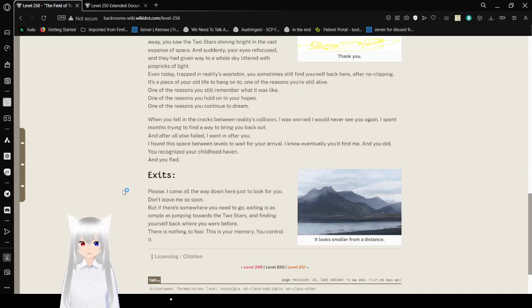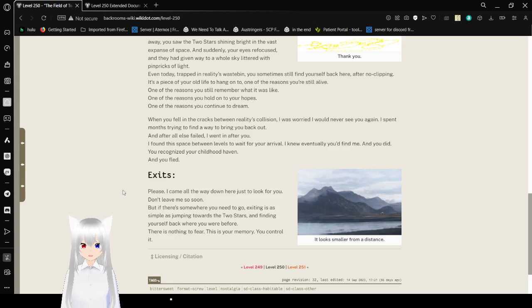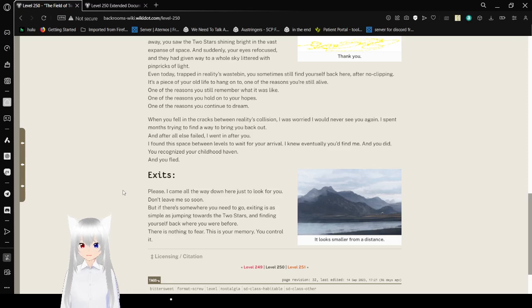When you fell in the cracks between reality's collision, I was worried I would never see you again. I spent months trying to find a way to bring you back out. And after all else failed, I went in after you.